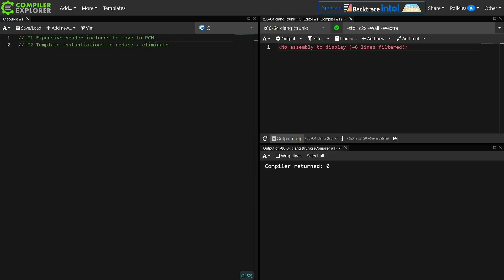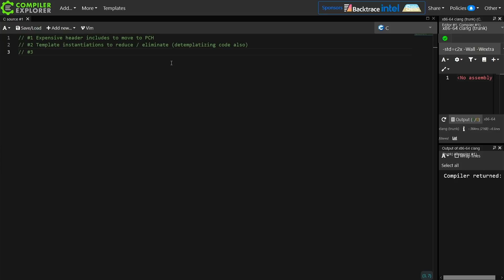We're looking for particularly expensive templates and thinking about whether or not we can de-templatize code. Creating new template instantiations is rather expensive in the compiler. And number three is function templates to extern for our users. I strongly recommend that you check out my episode on extern template for functions — that's specifically episode 330 — though it has a minor problem in that ChaiScript is a header-only library, which adds extra complication for users.